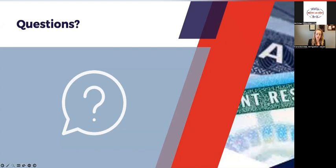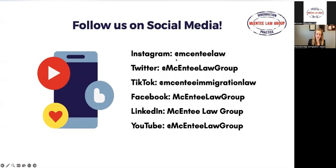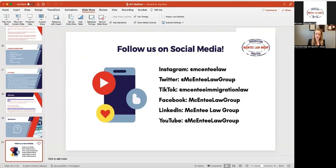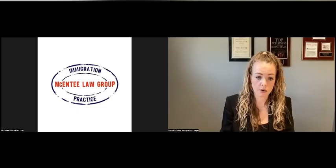Let me give you some of our handles — these are all different social platforms for the firm. I am at US Visa Lawyer on a lot of our social media. I'm going to stop the share and go to the questions.